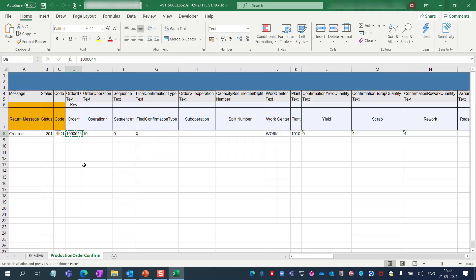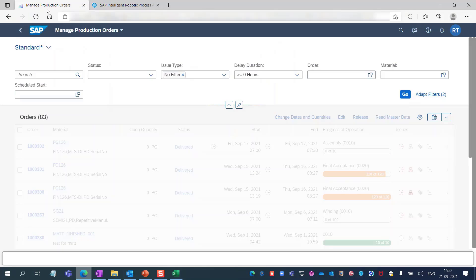in SAP S/4HANA app. Go to SAP S/4HANA manage production orders app and paste the ID.